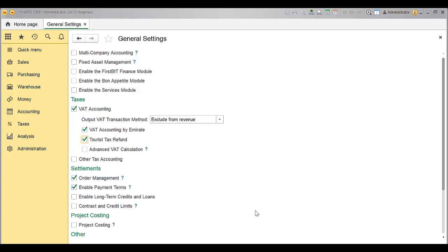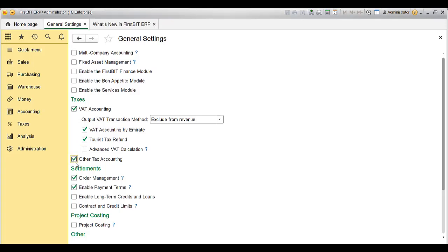Select the option Advanced VAT Calculation to record VAT separately for supplies that are exempt from VAT and supplies that are subject to VAT. Enable Other Tax Accounting to allow you to recognize payables and recoverable tax.